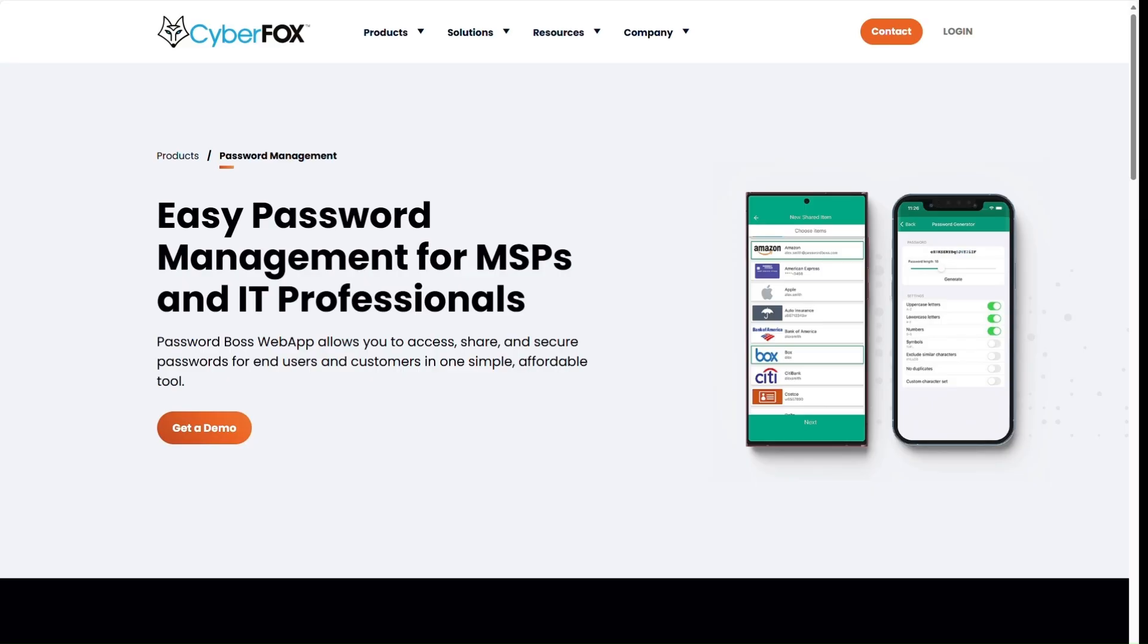If you're looking for an easy way to securely manage your passwords, you're in the right place. In this video, I'll walk you through how to set up and use Password Boss step by step. I'm Jonathan Colon, a sales engineer here at CyberFox, and whether you're brand new to Password Boss or just want to make sure you're getting the most out of it, I've got you covered.